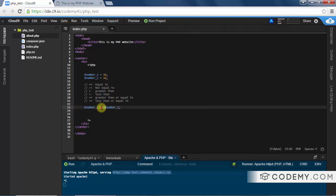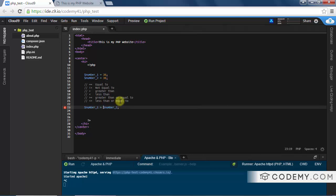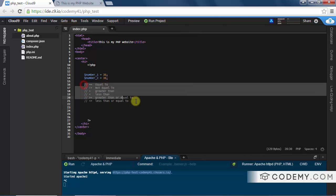Likewise, we could run something that asks: are they not equal? Is number1 greater than number2? Is it less than? Is it greater than or equal to? Is it less than or equal to?